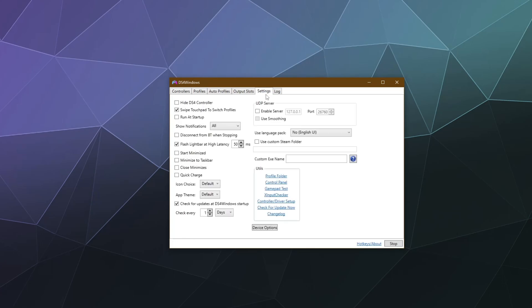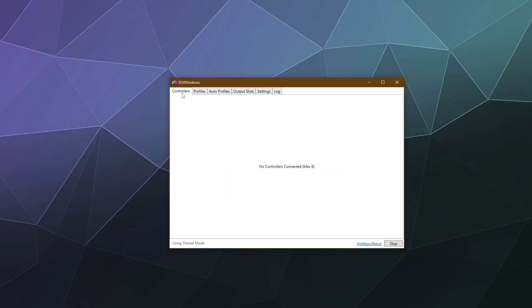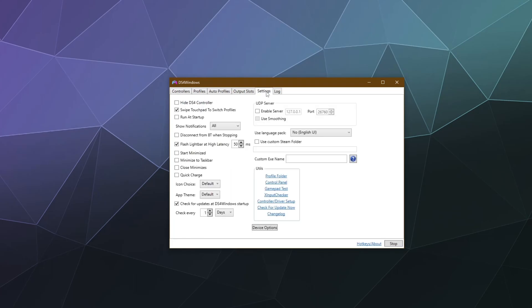So if it doesn't pop up, you can always go to the settings tab because this is the primary window and you go to the settings tab and then down here you can go check for update now button underneath the utilities box. It's kind of the bottom in the middle of the screen.